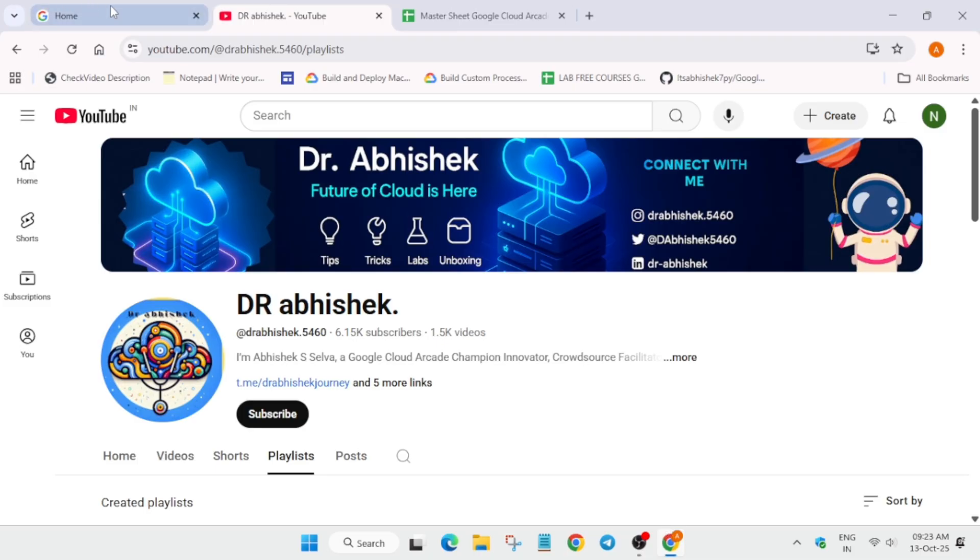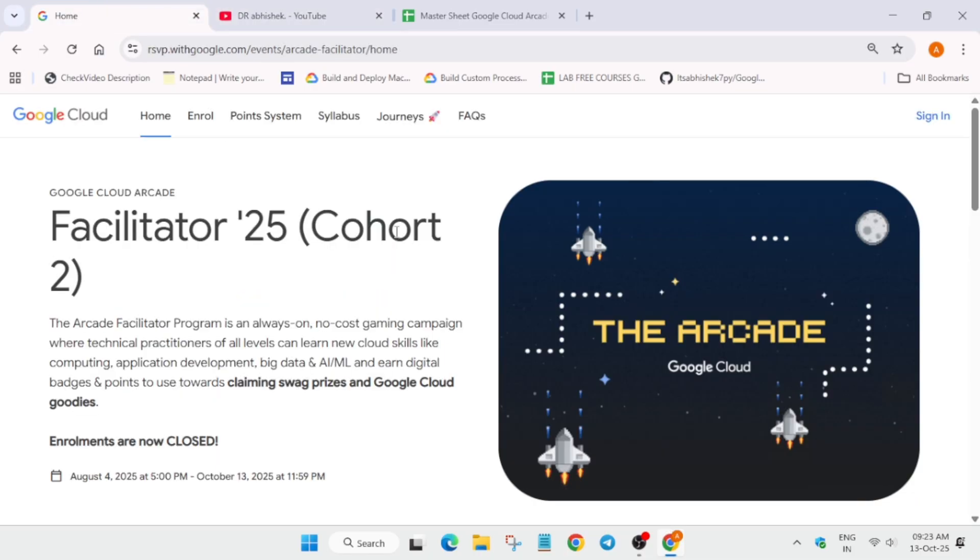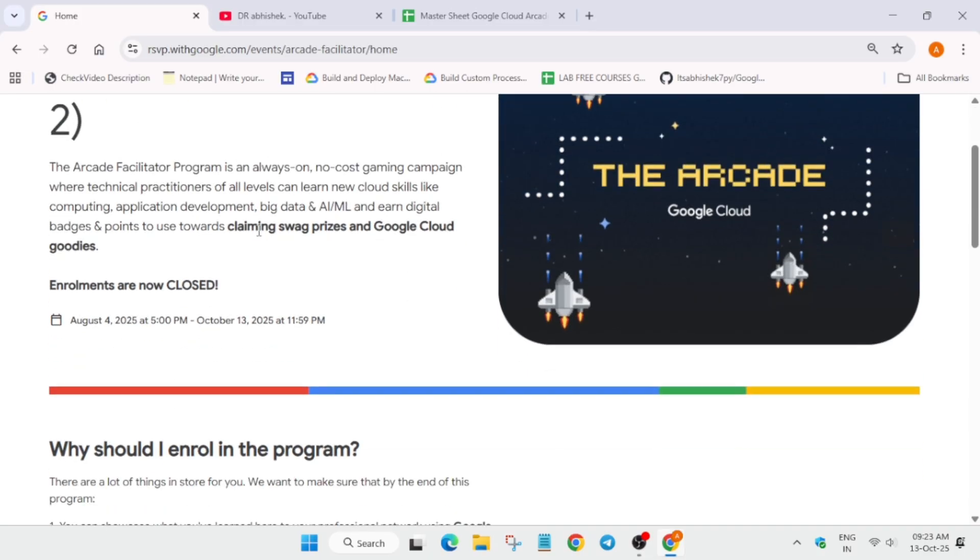As you all are aware, the Arcade Facilitator Program started from 4th of August 2025 and the initial deadline was 6th of October. But based on requests from many participants, we have extended it till 13th of October. Now today is the last date and you have time till 13th of October, basically today till 11:59pm.